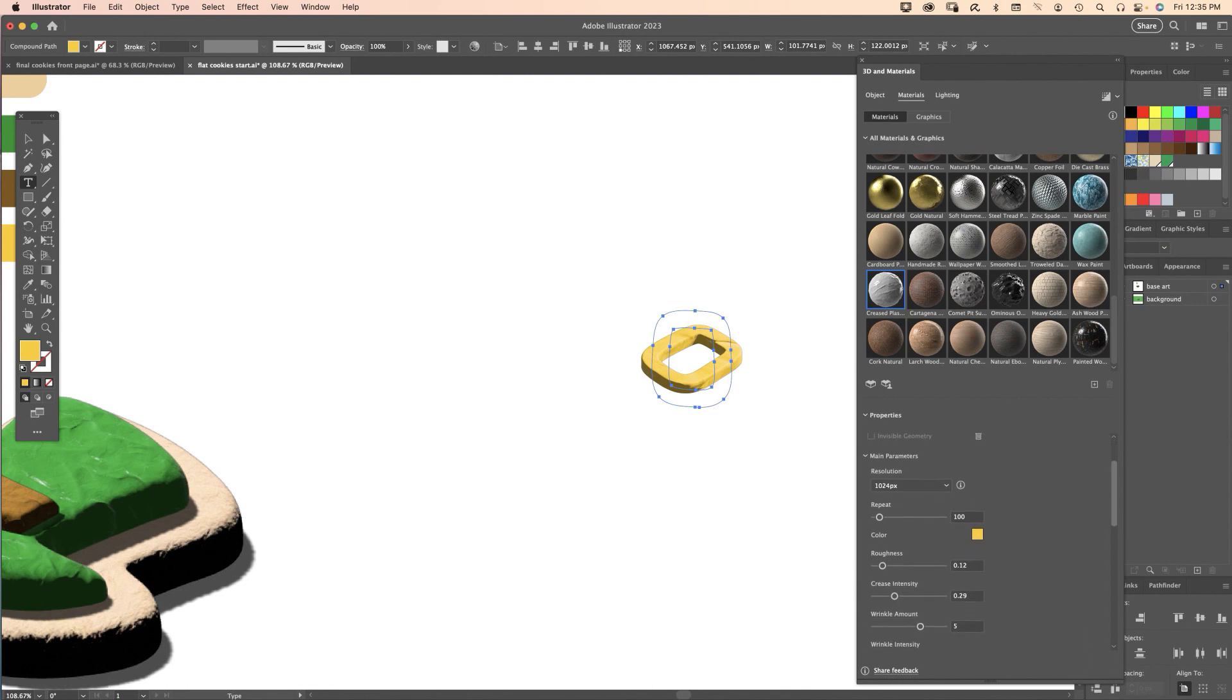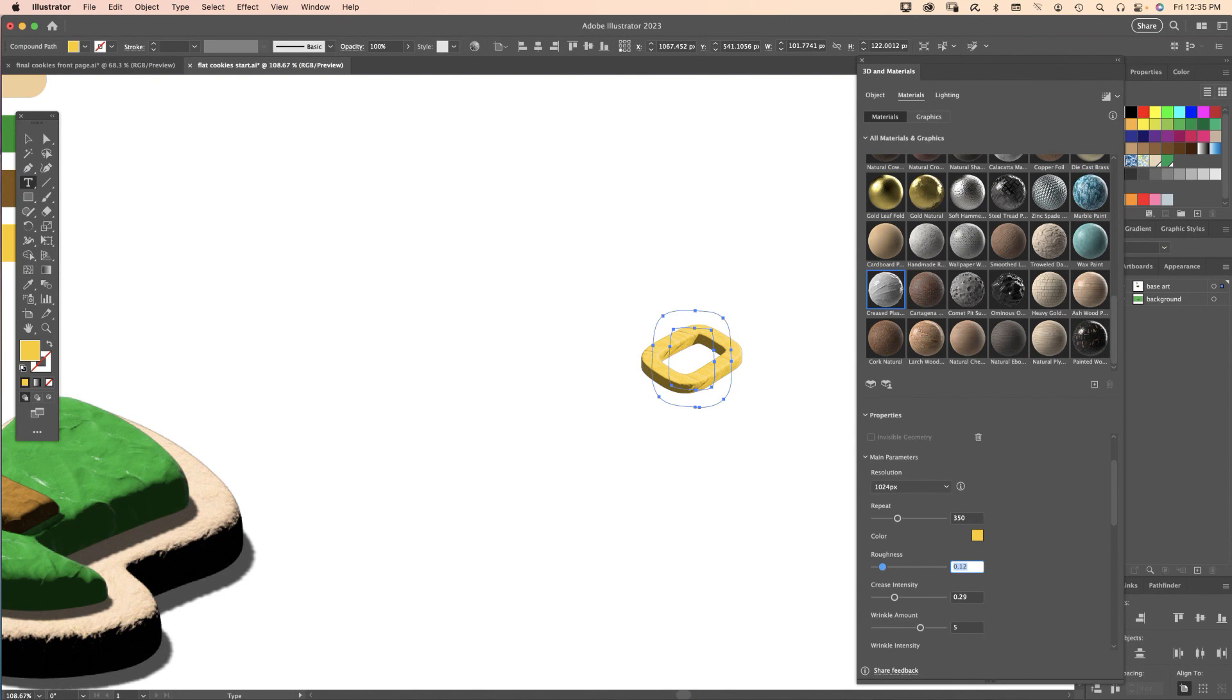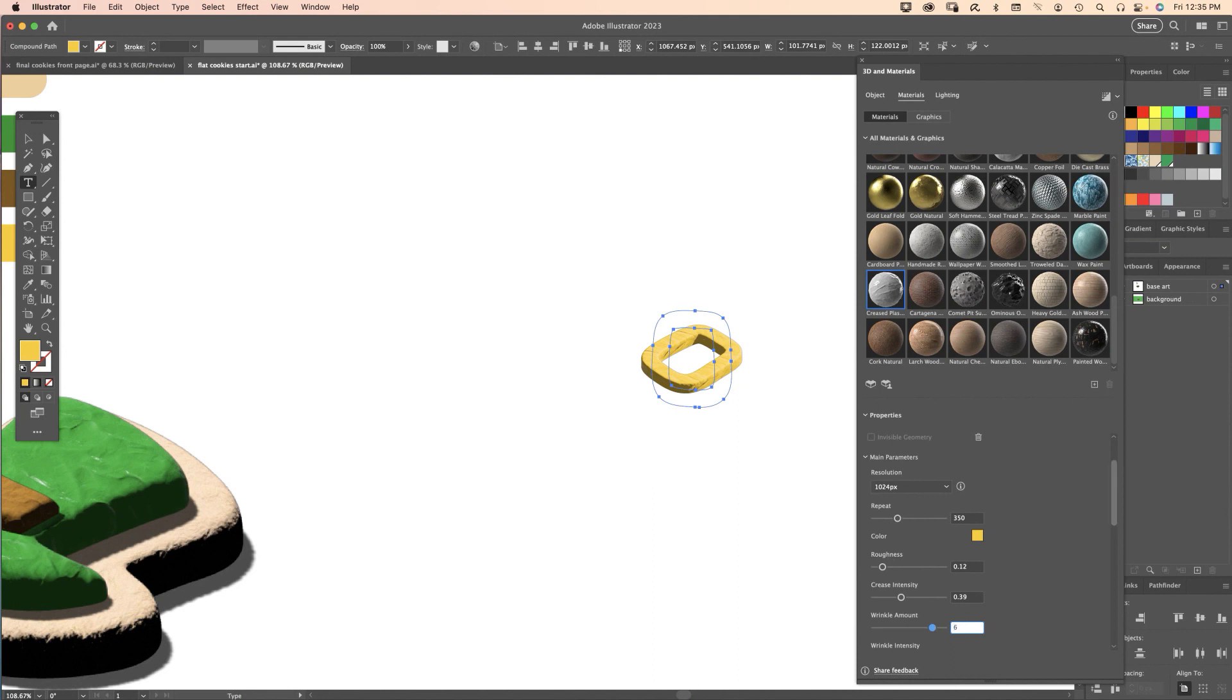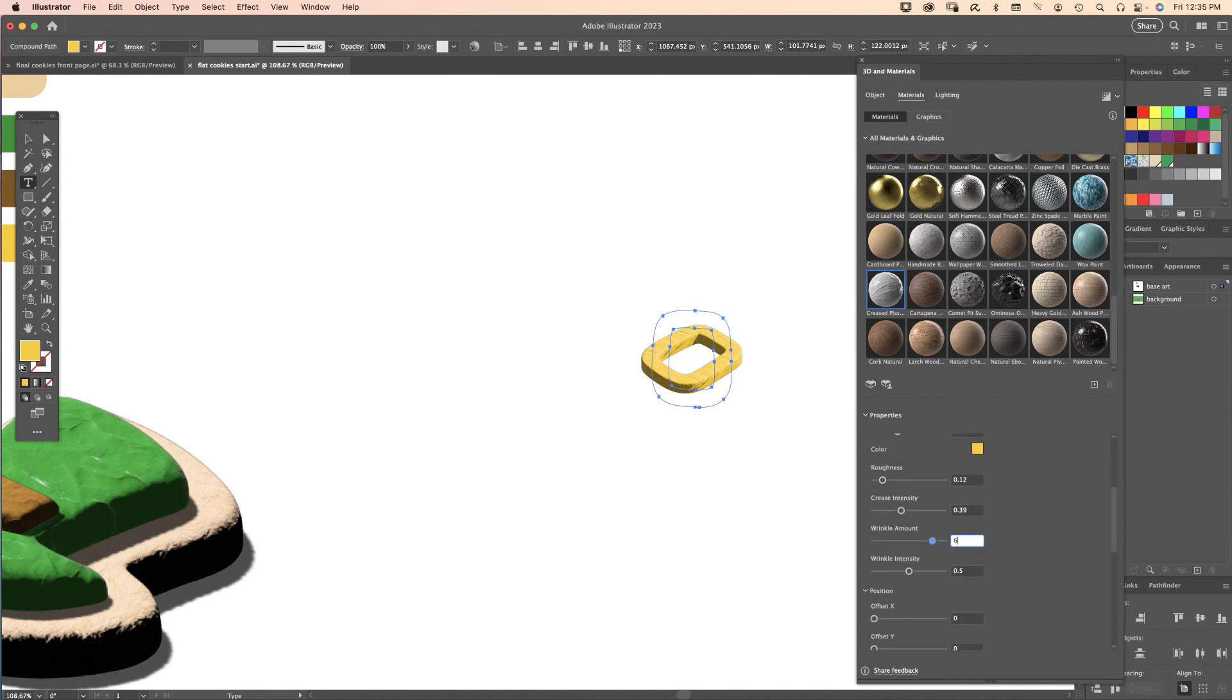The values for the buckle are: Repeat we want that 350, Roughness 0.12 is good, Crease Intensity 0.39, Wrinkle Amount 6, Wrinkle Intensity let's turn that up to 0.74.